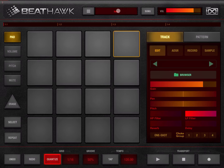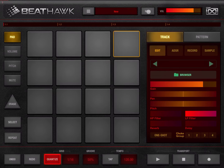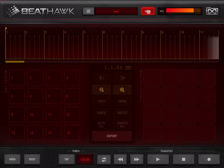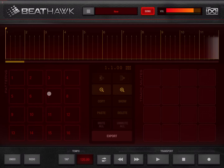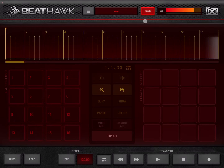Next, here where it says 'New' we have the name of the project — in this case I created a new project so it says 'New'. Next we have a button 'Song': if you click on it you enable song mode, and you can see the timeline where you will drop patterns which you select from here, with additional options for copy, paste, show, delete, which we'll go through in additional tutorials.